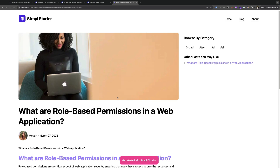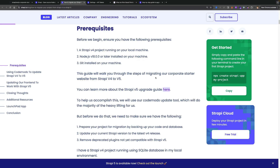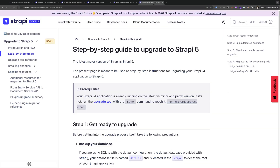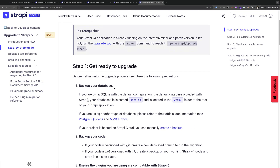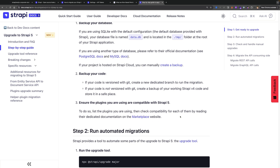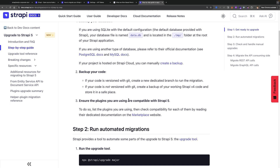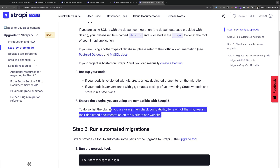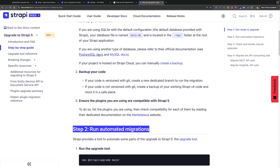Now that our Strapi 4 and Next.js project is running, let's discuss the migration steps. Before migrating, check a few things: number one, make sure all your data is backed up — you can find our documentation with the upgrade guide. Back up your database, and you can also export your data using DTS. Make sure you have a backup copy of your code in case something goes wrong. If you have any plugins that are not compatible with Strapi 5, make sure you remove them. Once that's all set, we'll run our migration script.